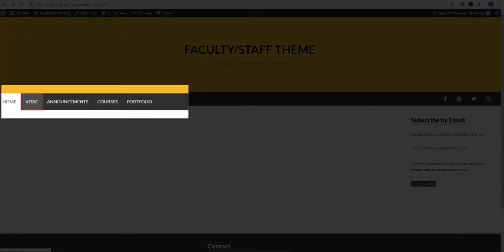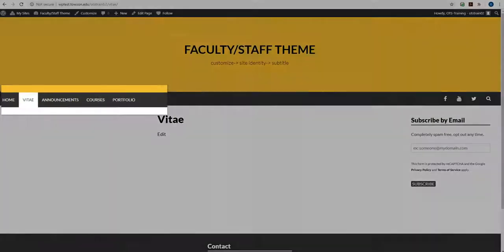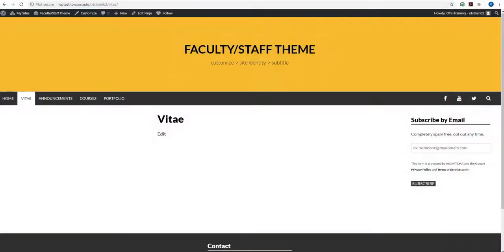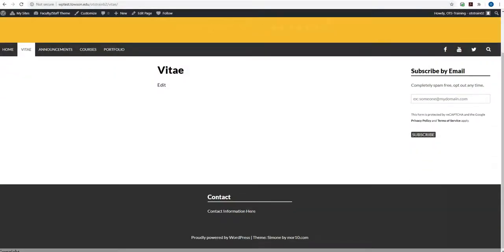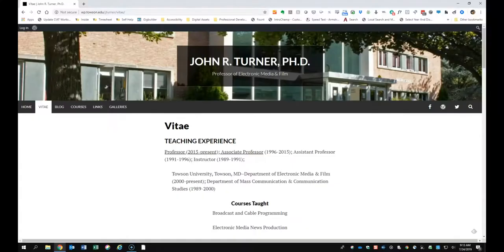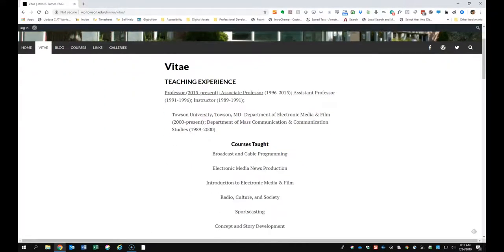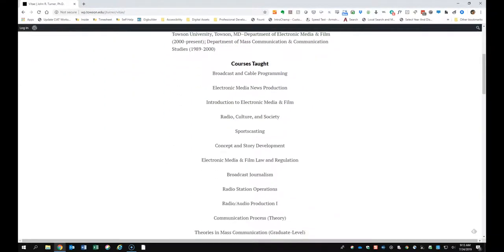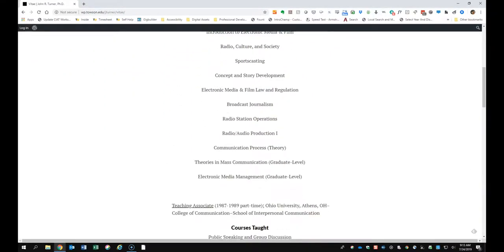The second page is your Vitae page. The Vitae page houses more detailed information about your education as well as academic and related employment. It can also contain any references to projects, awards or references to any of your published work. Here's an example of a completed Vitae page.